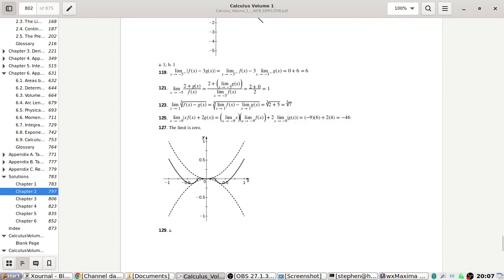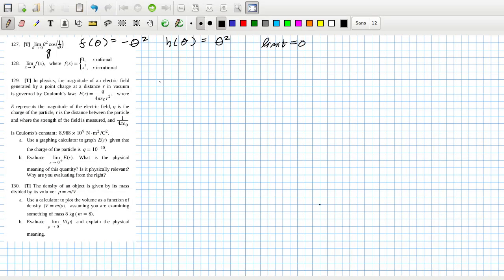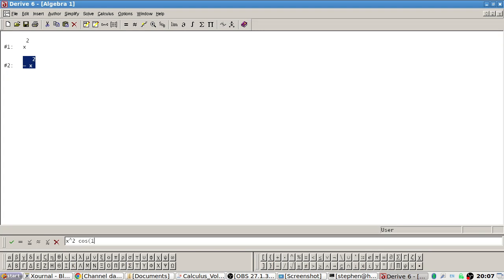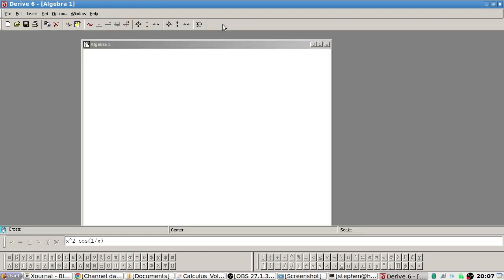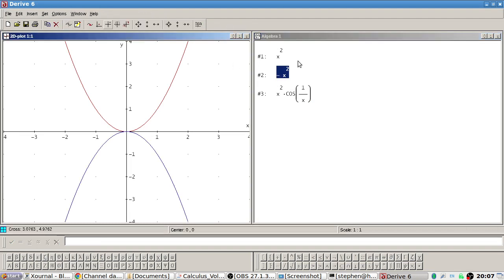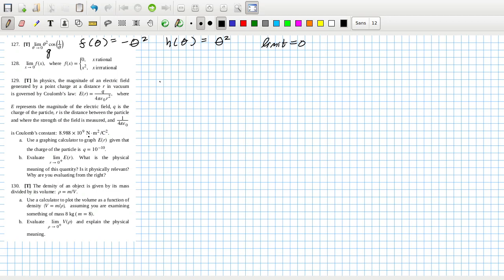I'll use my Derive software because that's a little bit easier for me to use with the plots - I can plot all three on the same graph quickly and easily. So we had x squared, minus x squared, and then x squared times cosine of one over x. Plot, plot, and plot. Good - that's 128.